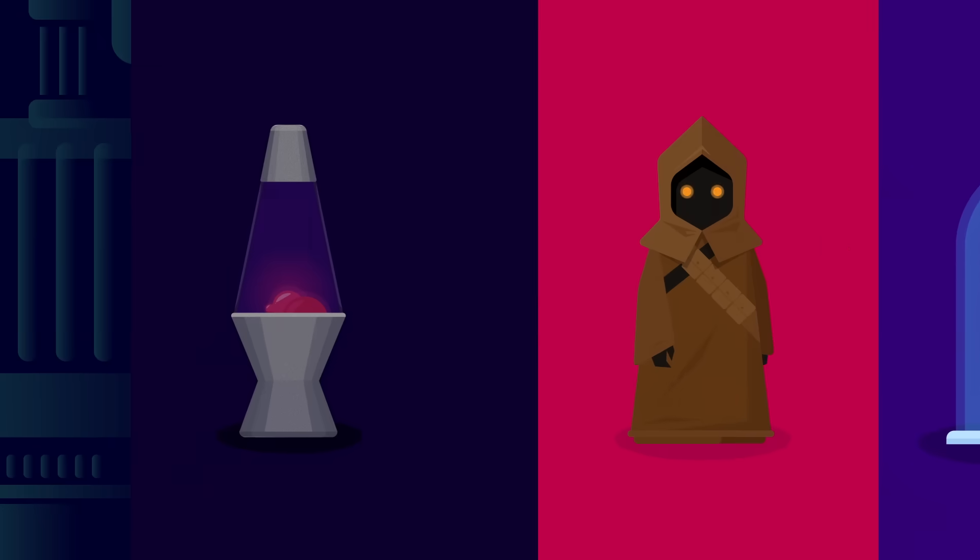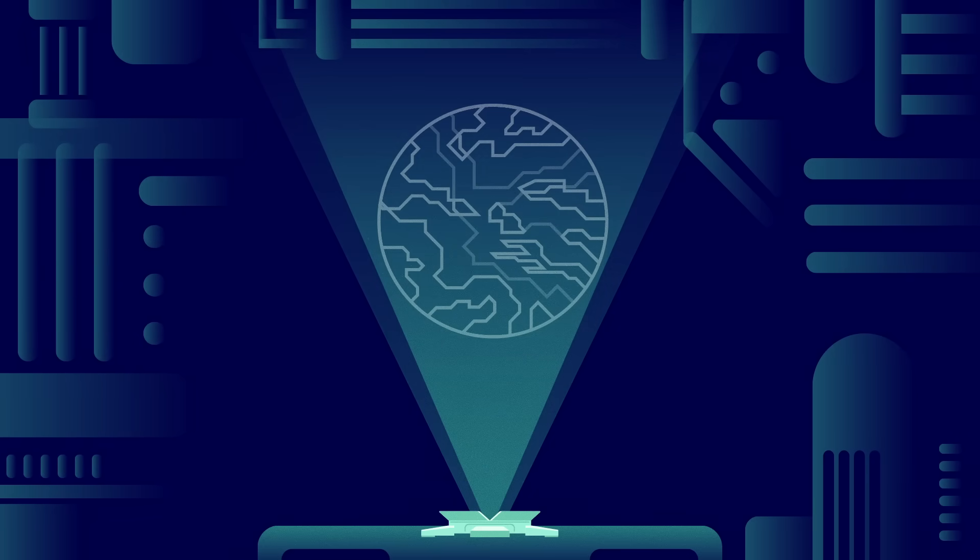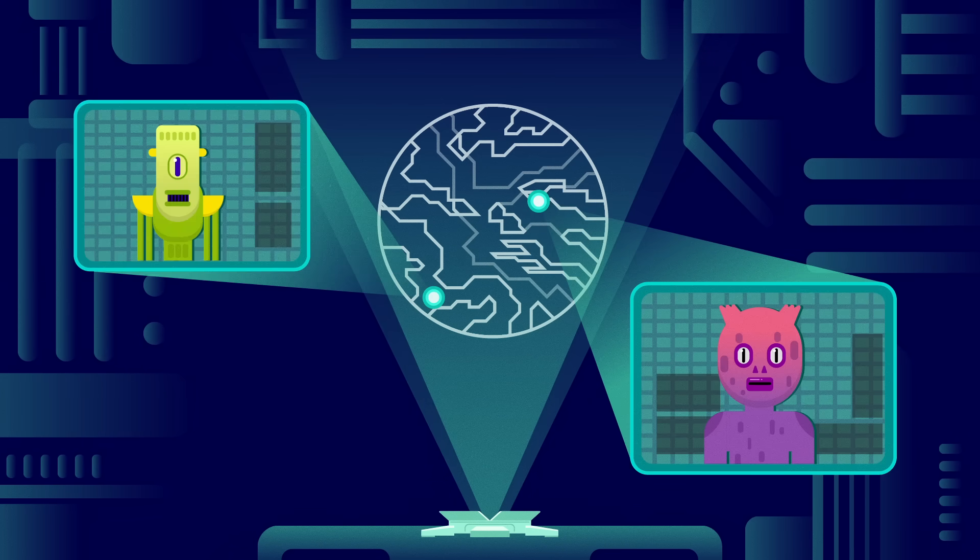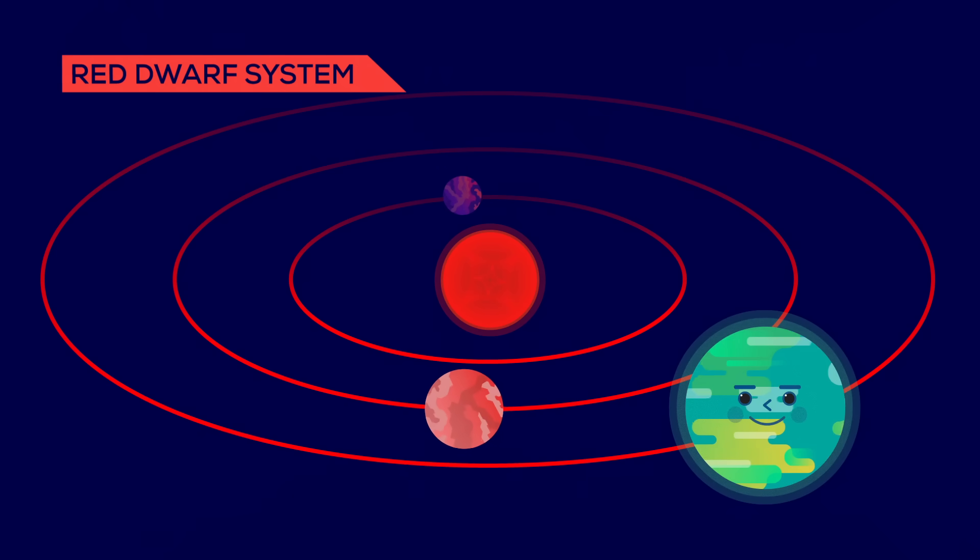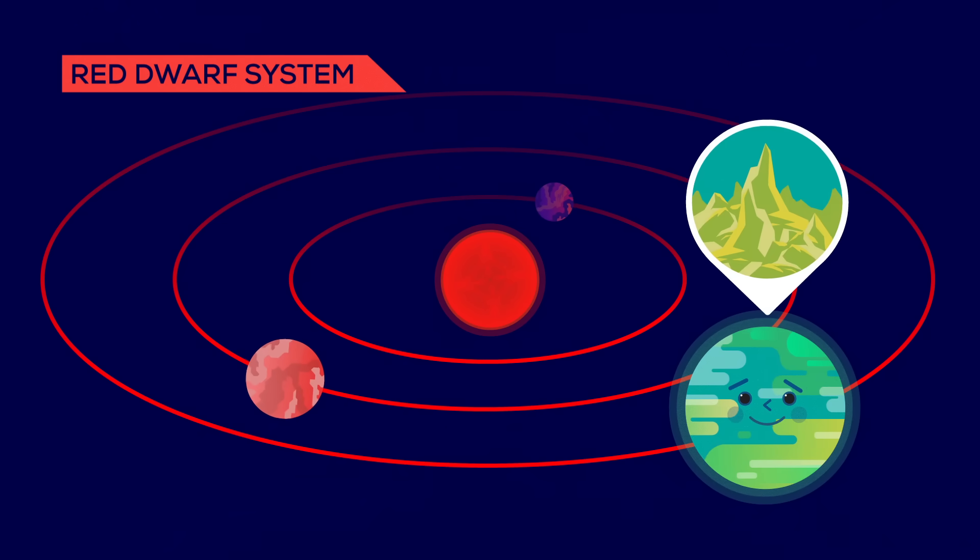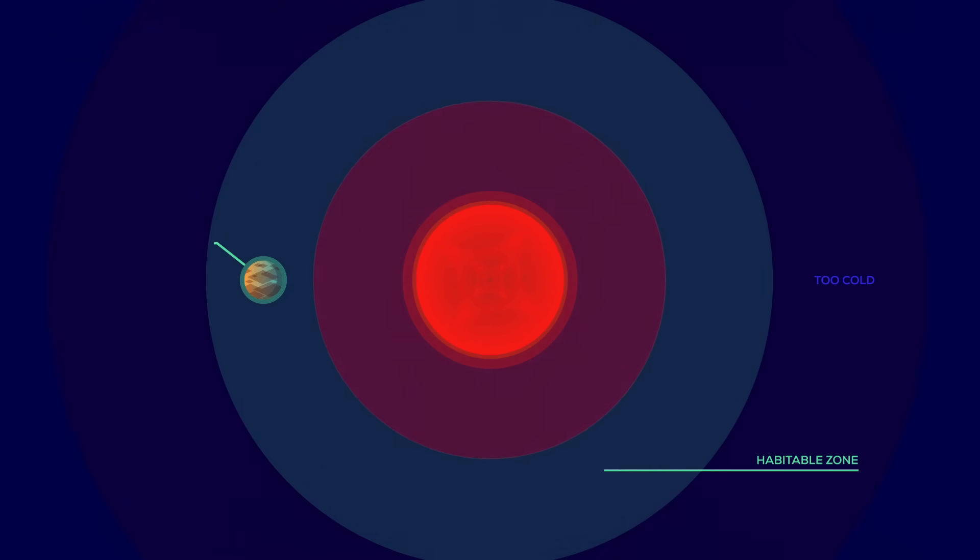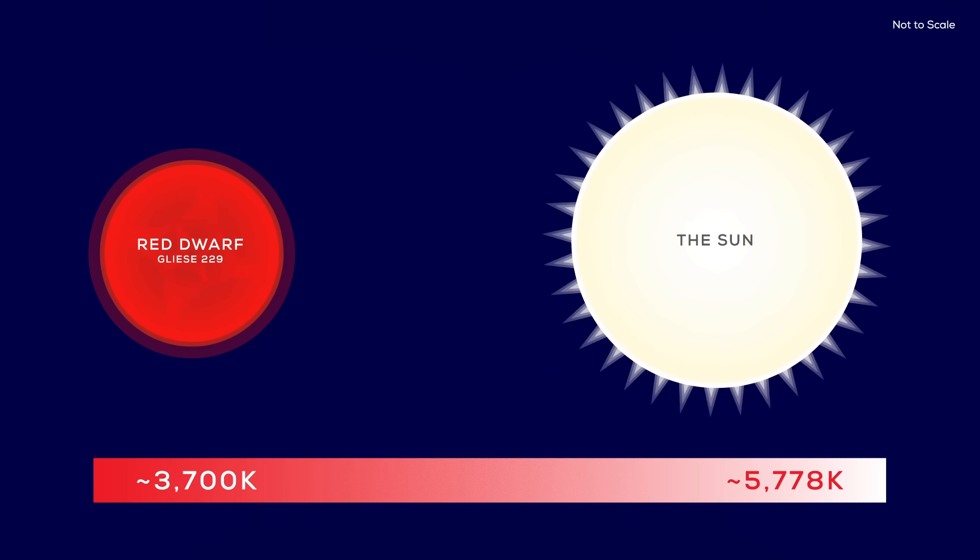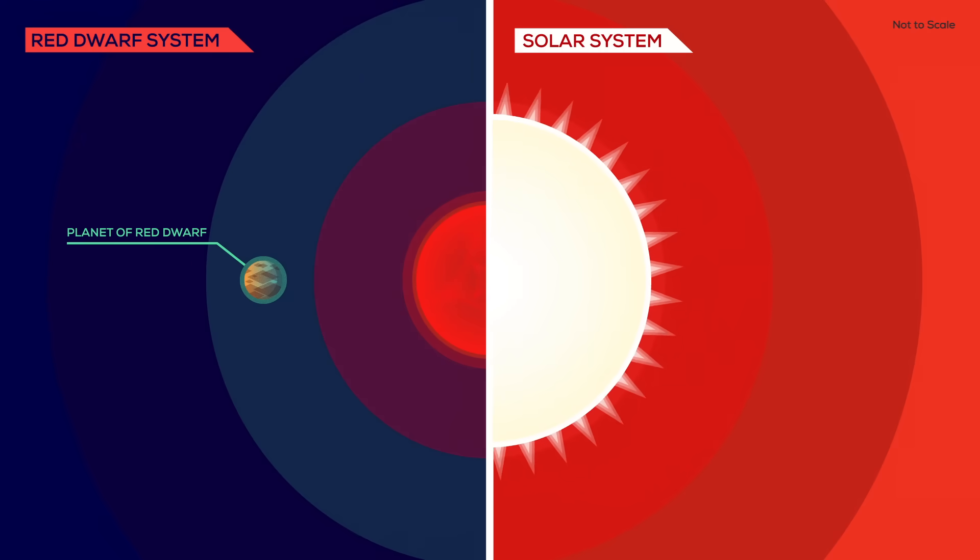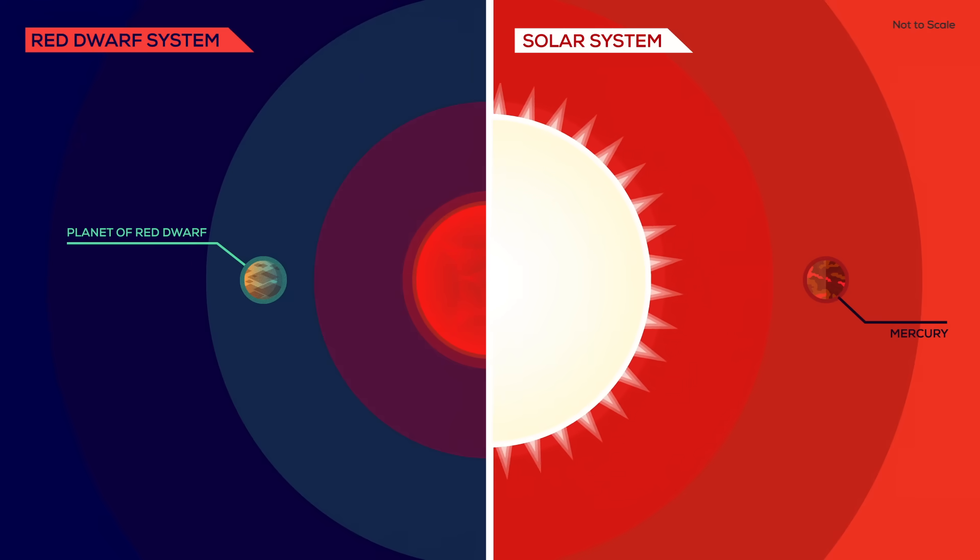Since our sun will die one day, we'll eventually need to look for a new home. And where there are habitable planets, there might also be aliens. The Kepler Space Observatory found that at least half of all red dwarfs host rock planets between half and four times the mass of our Earth. Many of them are in the habitable zone, the area around a star where water can be liquid. But since red dwarfs burn at relatively cold temperatures, a planet would need to be really close to be hospitable, probably as close as Mercury to our sun, or even closer, which brings with it all kinds of problems.